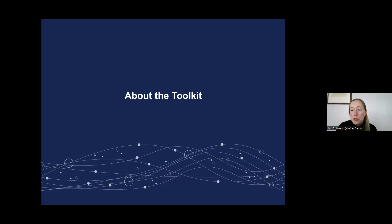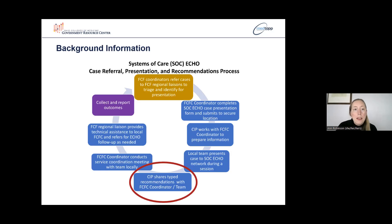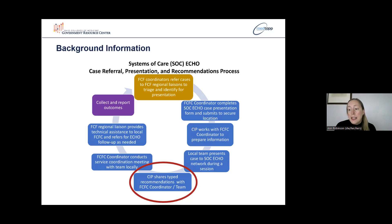I will share some information about the toolkit for those who are not familiar with it. This figure is probably familiar if you visited the System of Care Project ECHO website, showing the process of a case from referral to Family and Children First regional liaisons through to case presentation recommendations and follow-up. Case presentations received recommendations from the MSY ECHO community as part of the process, but these recommendations are not typically shared beyond the session.